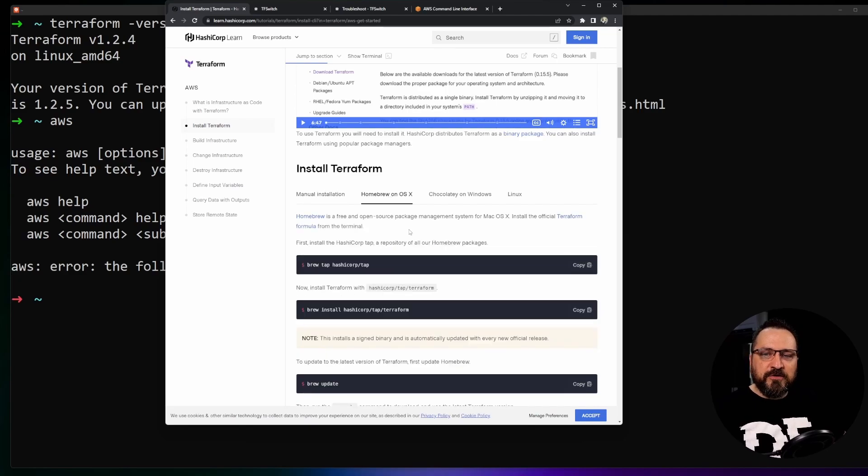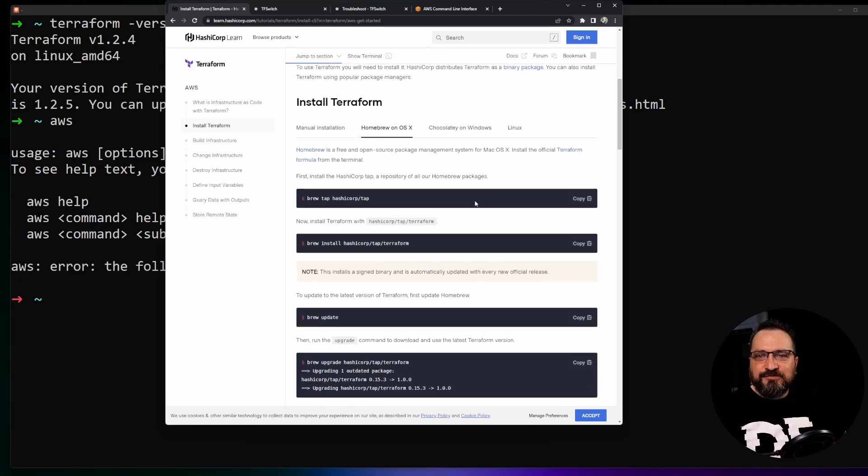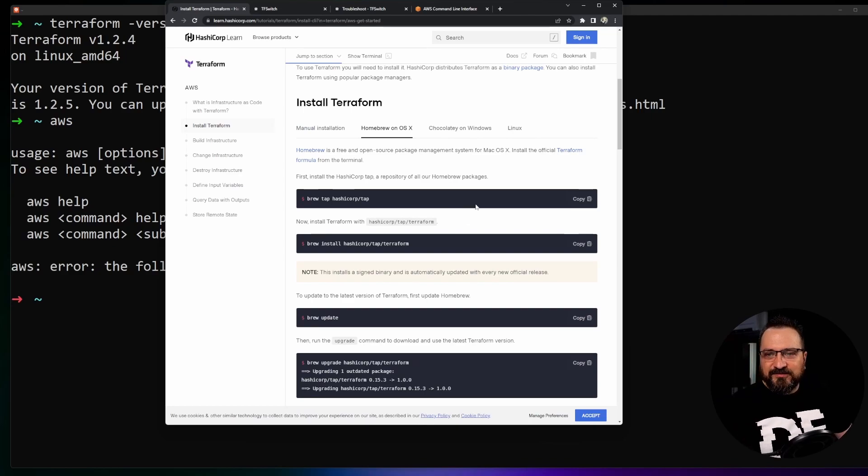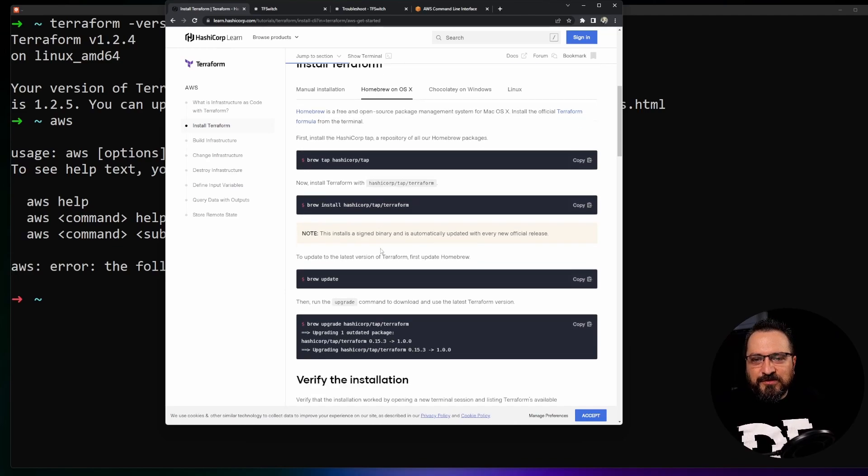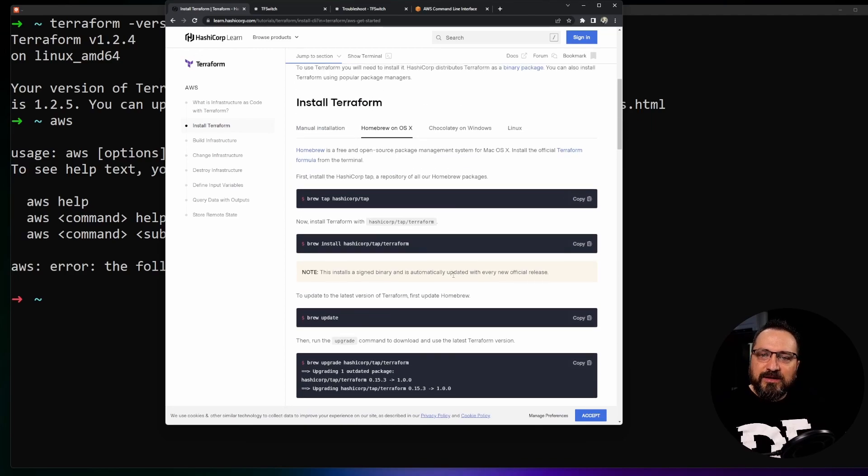If I'm working on a Mac machine I might typically use the homebrew. It's pretty powerful to do this on OSX operating system and in that case I just install it like this and update it like so. Very easy way to get Terraform set up in your machine.